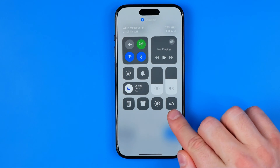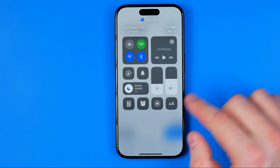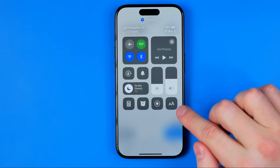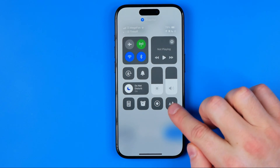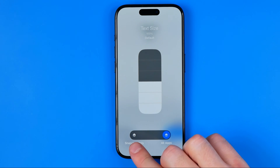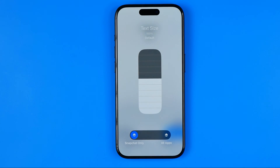That's where we can easily find the Text Size shortcut. All we have to do to increase or decrease font size for the Snapchat app is tap on this shortcut, then select 'Snapchat Only' to change the font just for the Snapchat app.